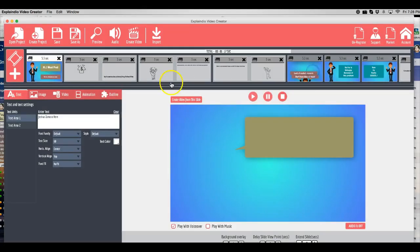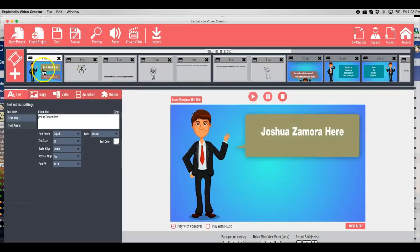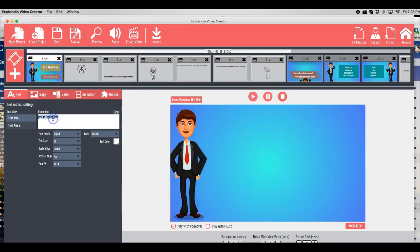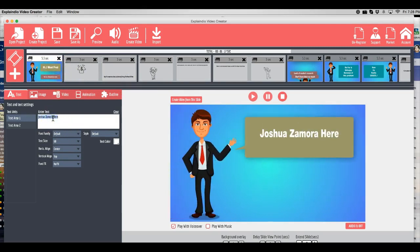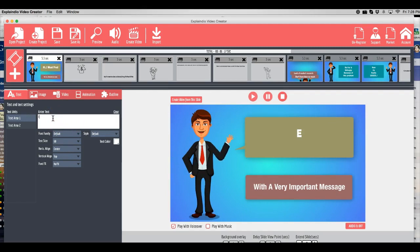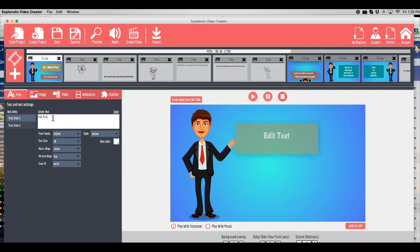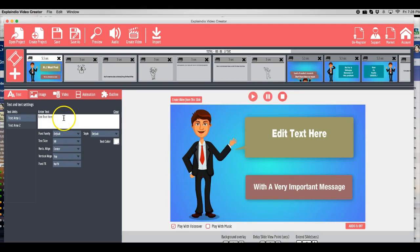So a ton of great templates already created for you. And once you add them, all you have to do is click on the slide and you can edit the text very easily here. Edit text here. And as you can see, it all happens in real time.